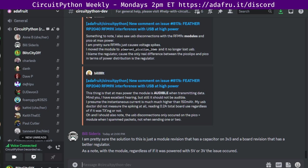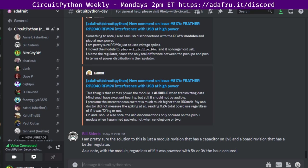This meeting is held on the Adafruit Discord server. You can join anytime by going to adafruit.it slash discord. We hold the meeting in the CircuitPython dev text channel and the CircuitPython voice channel. This meeting typically happens on Mondays at 2pm Eastern, 11am Pacific, except when it coincides with a US holiday.